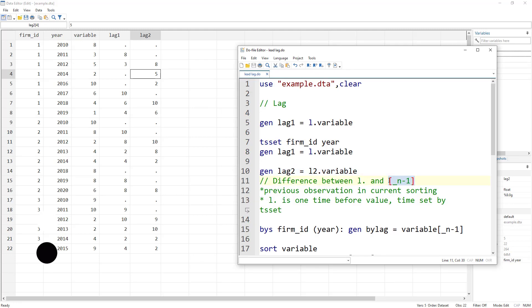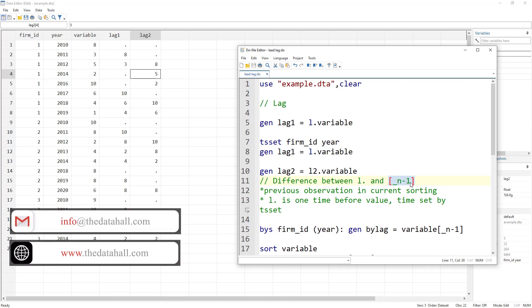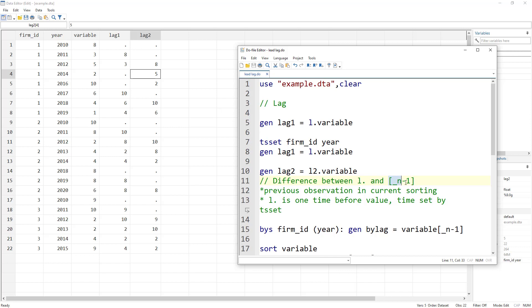In some previous videos or tutorials on the internet you will see that underscore N minus one is also used for lag. It can be used, but there are two key differences compared to L dot. The first is that L dot uses one time period before as set by the tsset command — it takes the time dimension from the tsset command, so it uses the year variable accordingly. In contrast, underscore N minus one does not use this time notation; it simply takes the previous observation in the current sort order, whatever that sorting is.